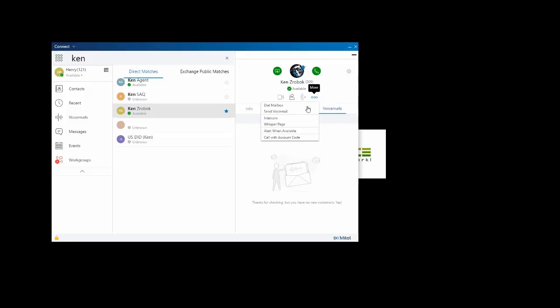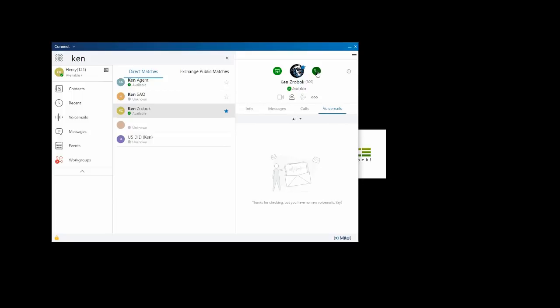Additional options here: I can call his voicemail box. If he was on the phone, I could set him to alert when available. I can click the green dial button and just call him, or we can initiate a screen share.